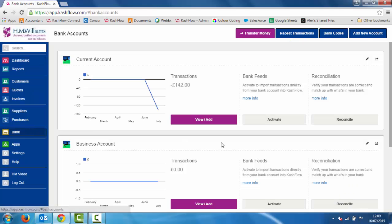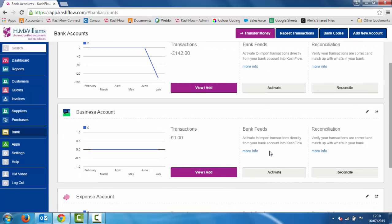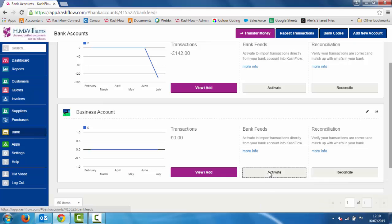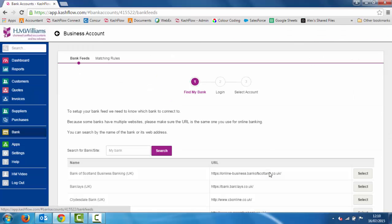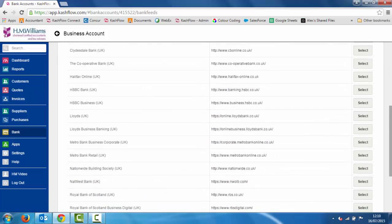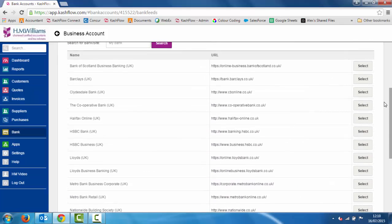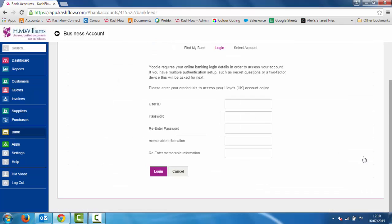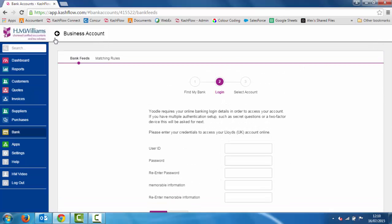If I go back into bank now, we're going to show you how to set up bank feeds — a way that you can link the software to your online banking system so you can pull through your statements directly. All we do is click the activate button next to the account you want to set up, and this will bring you to the activation screen. We've got a whole list of bank accounts here, so if I was banking with Lloyds I'd click select, key in my online banking user ID, password, memorable information, click login, and then choose the account associated with that to link it up.